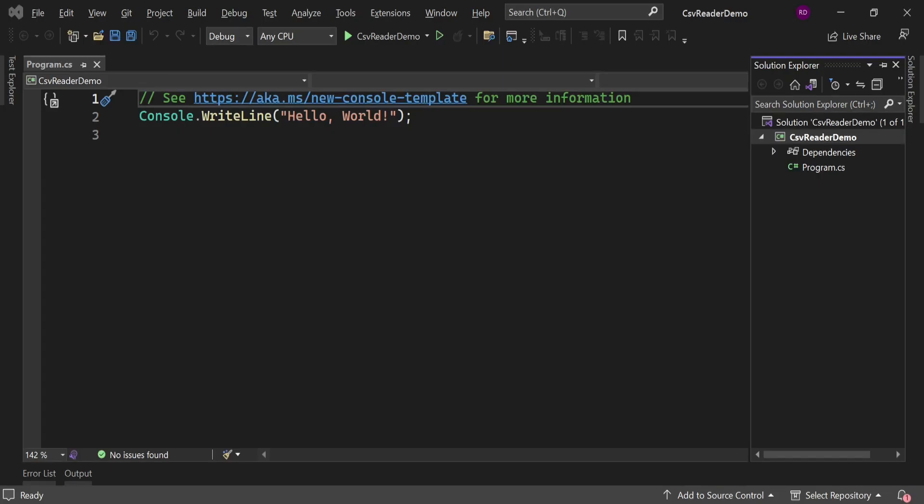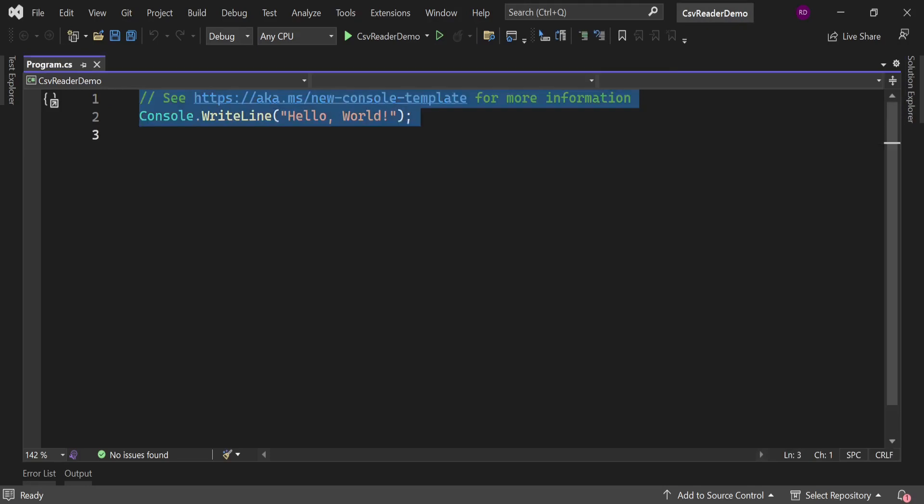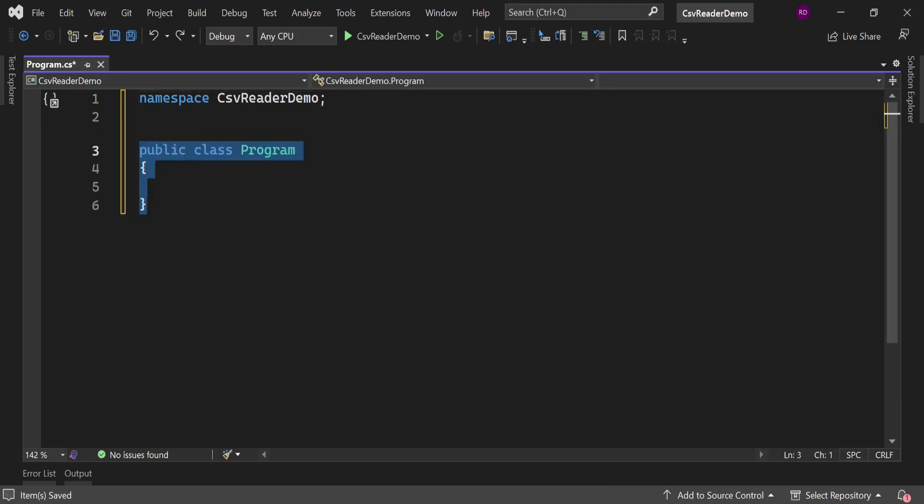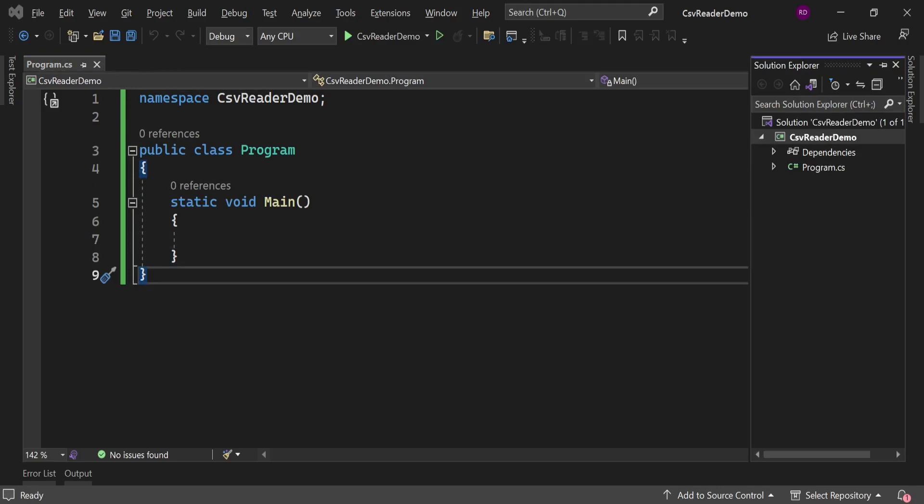Now let's create a namespace here. Let's type namespace CsvReaderDemo. Let's create a class Program inside this namespace. Let's create a main method here.